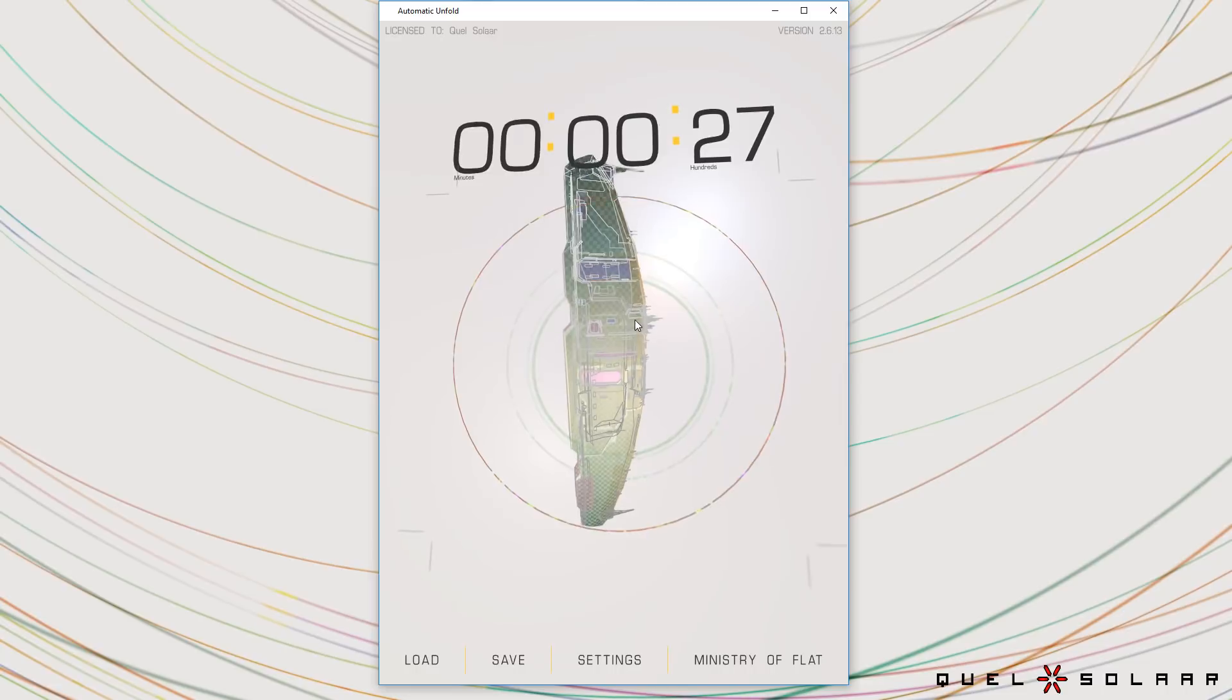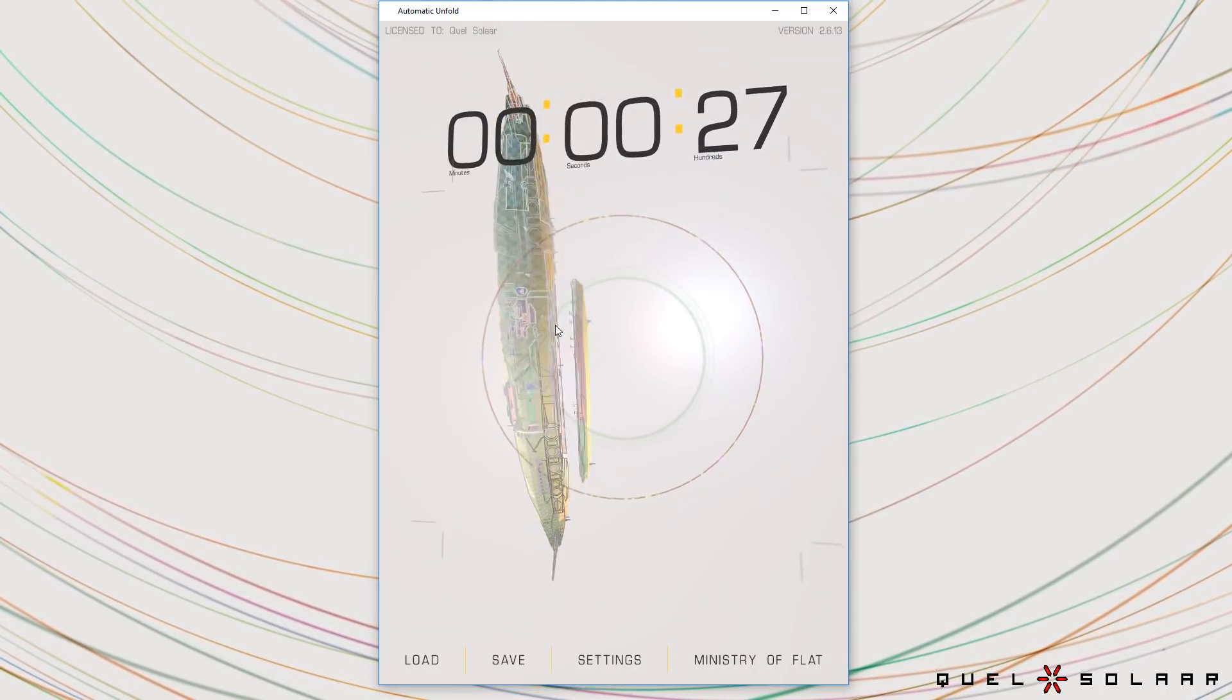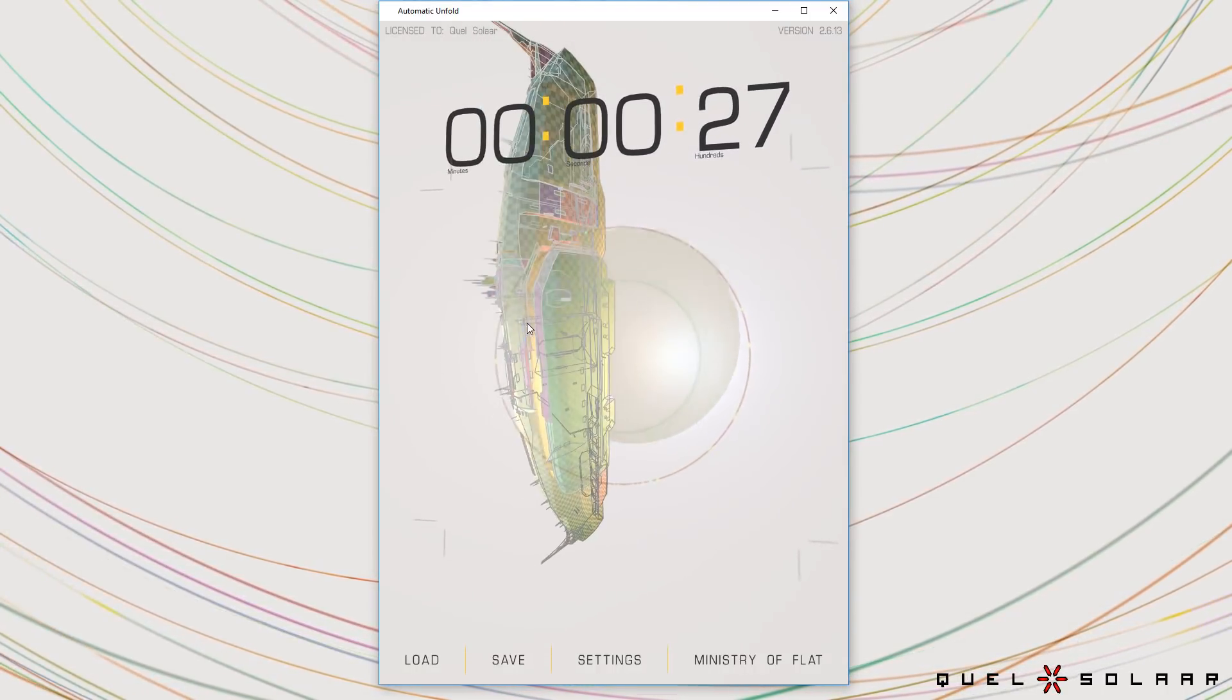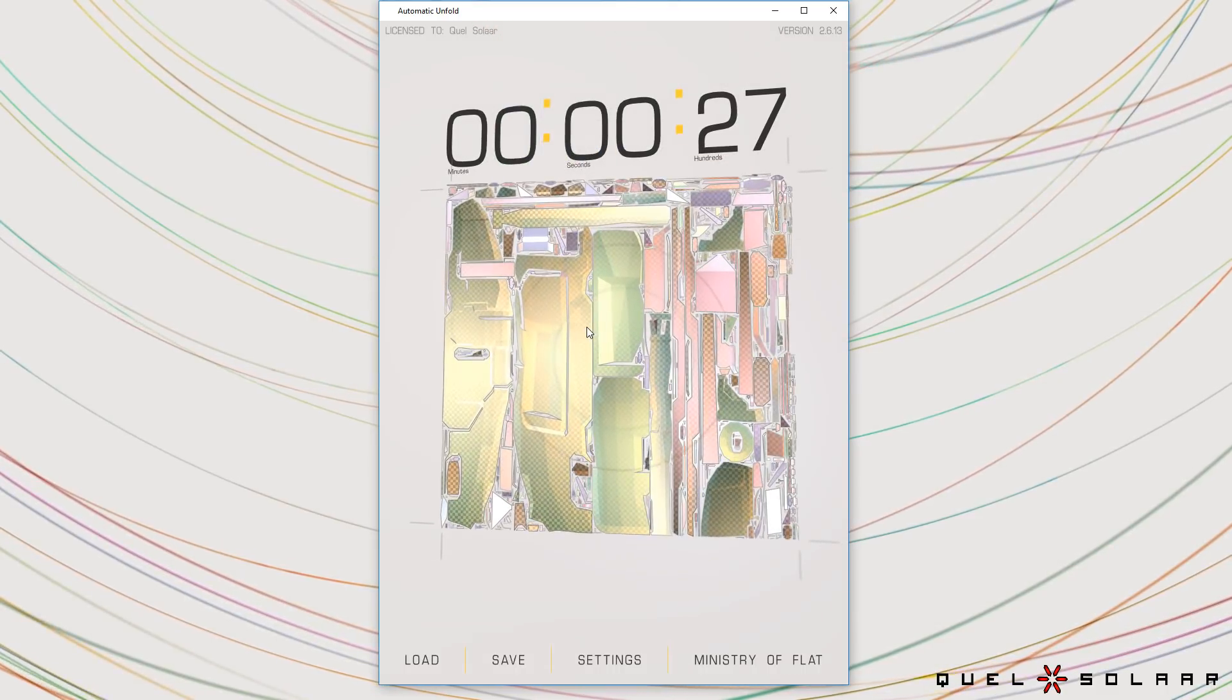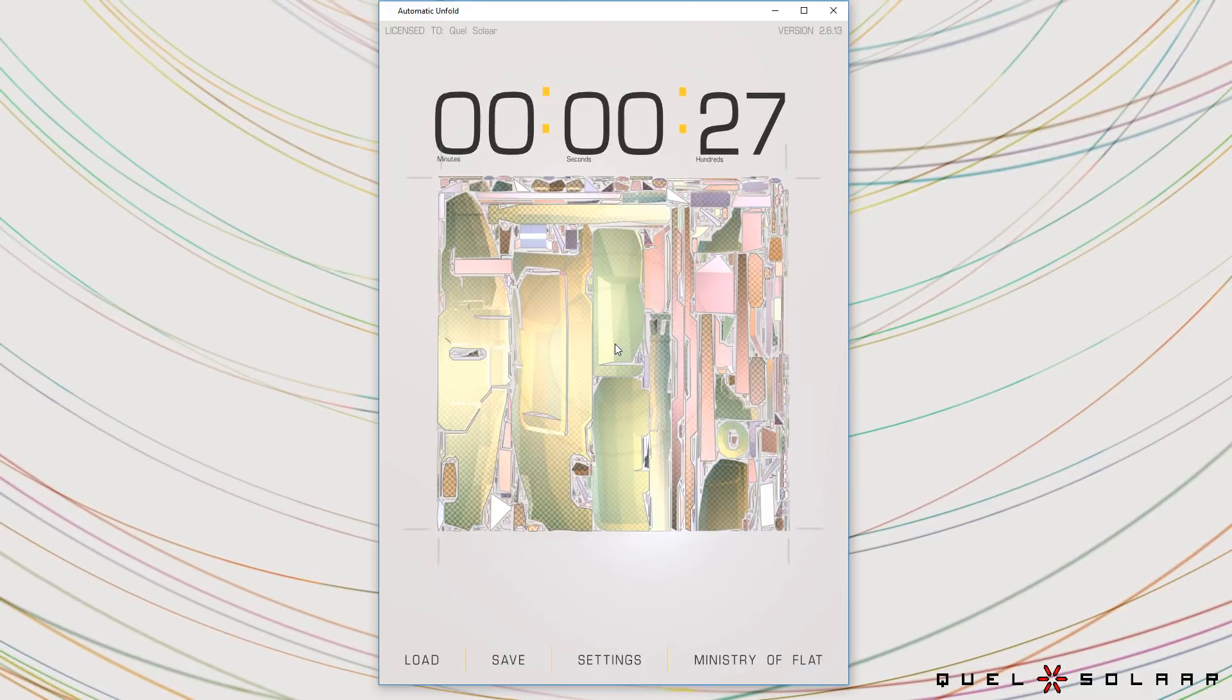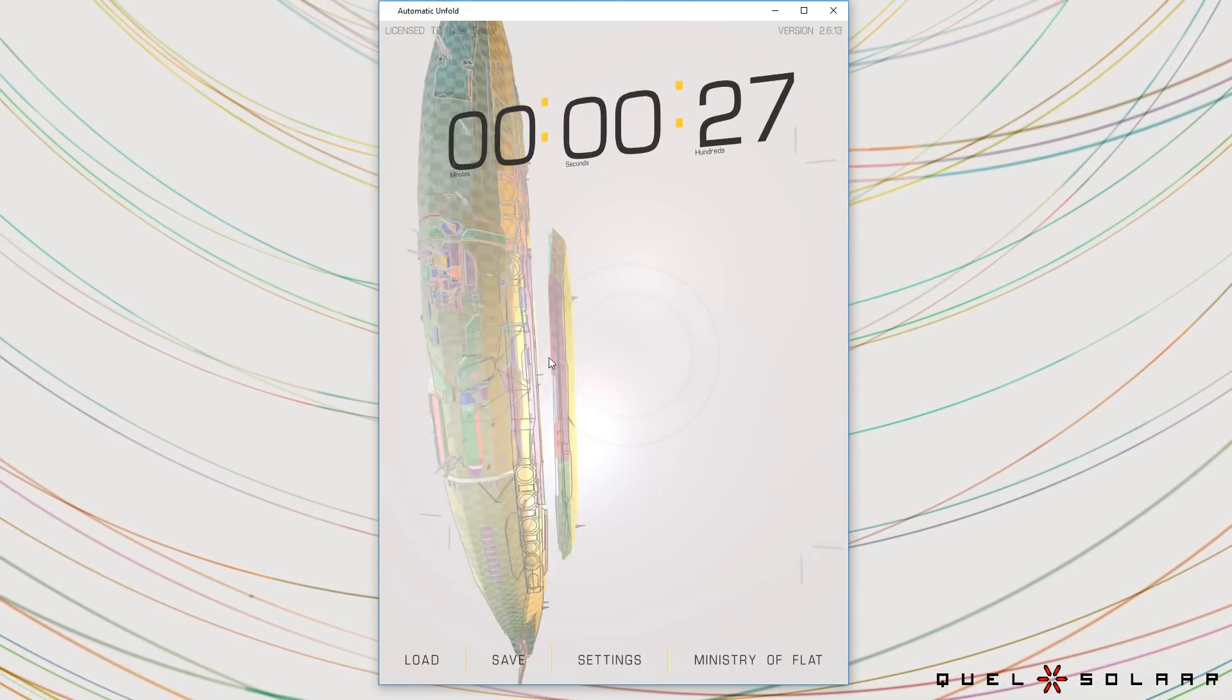So this is a tricky model because it's a soft surface but with a bunch of little trinkets that are hard surface modeling. So you can see that it's figured out what parts are soft and what parts are hard and has treated them differently.